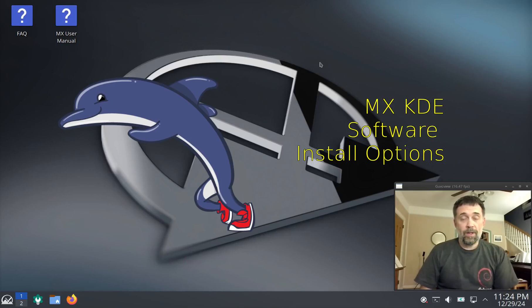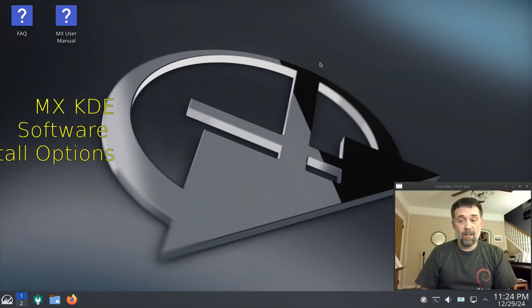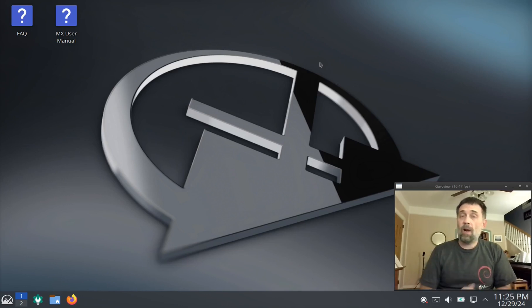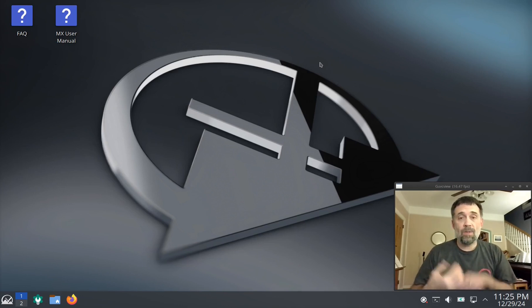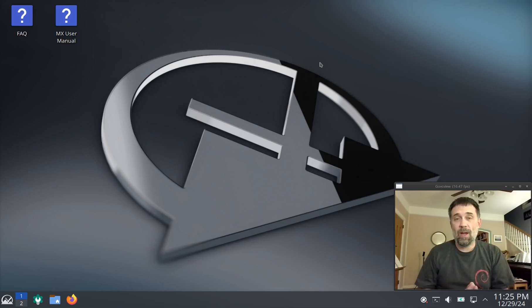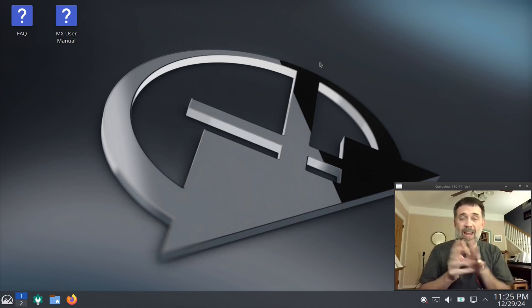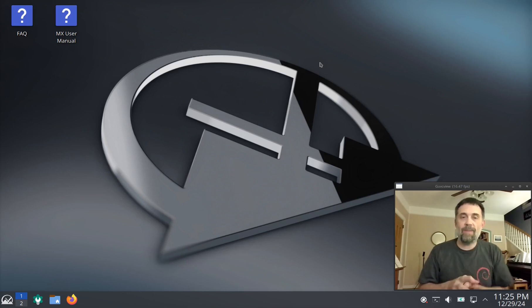Hello everyone, Dolphin Oracle here again tonight. Tonight I thought I would show you something I promised in the software installing video, which is to show you the options for package management that come pre-installed on MXLinux's KDE Plasma release. It's a little bit different than the others.